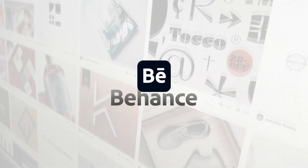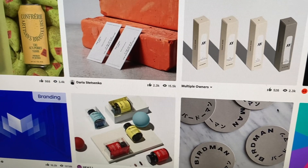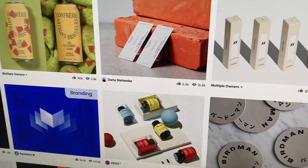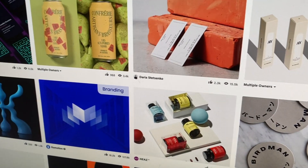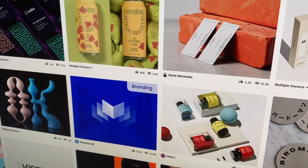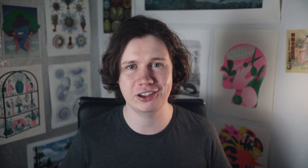Behance is an online platform to showcase, get inspiration, and discover creative work. You can upload your own projects, engage with other creatives, and broadcast your process widely and efficiently.